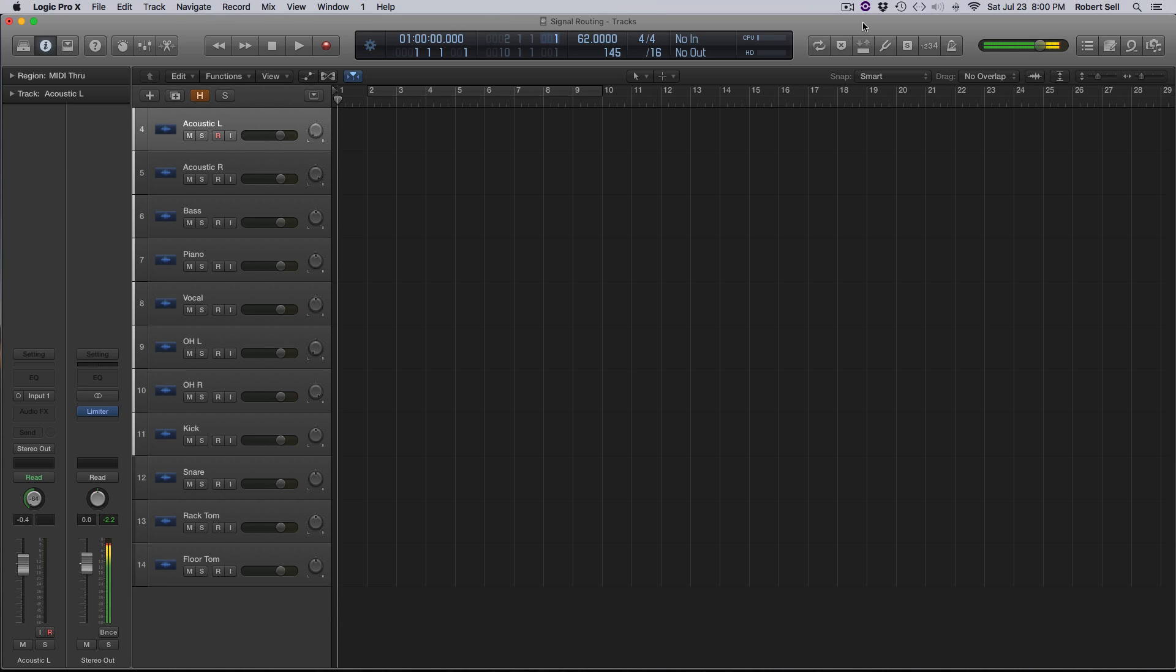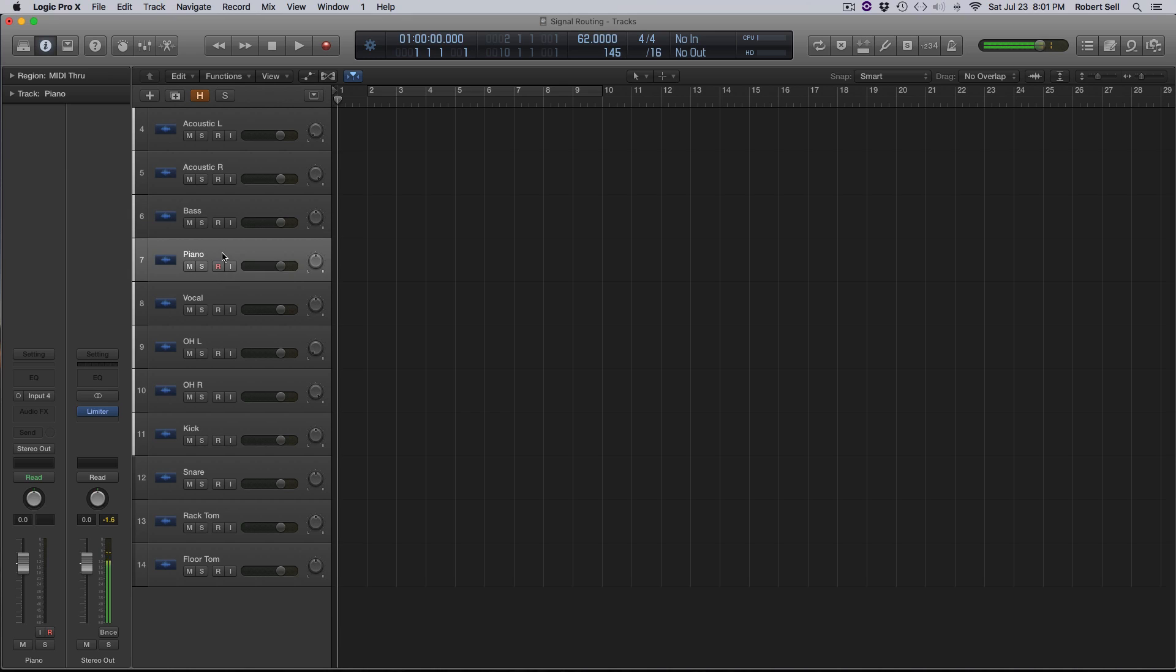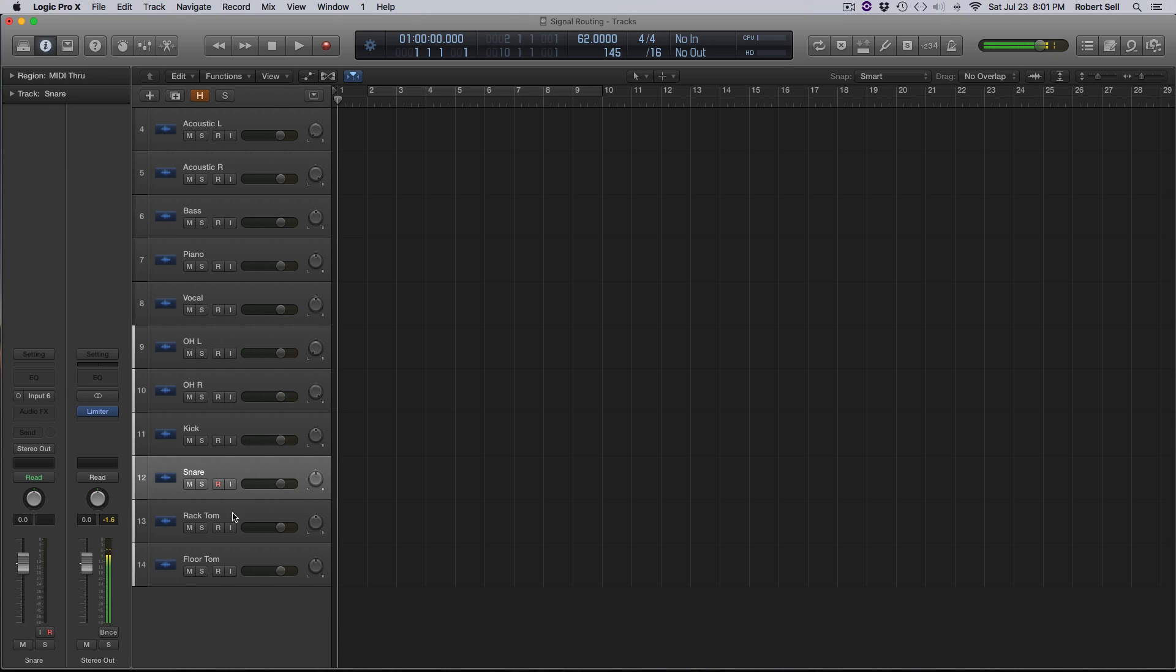So this is a very typical setup for me. I have an acoustic guitar track left and right, I have a bass track, piano, vocals left and right, overhead, kick, snare, rack tom, and floor tom.